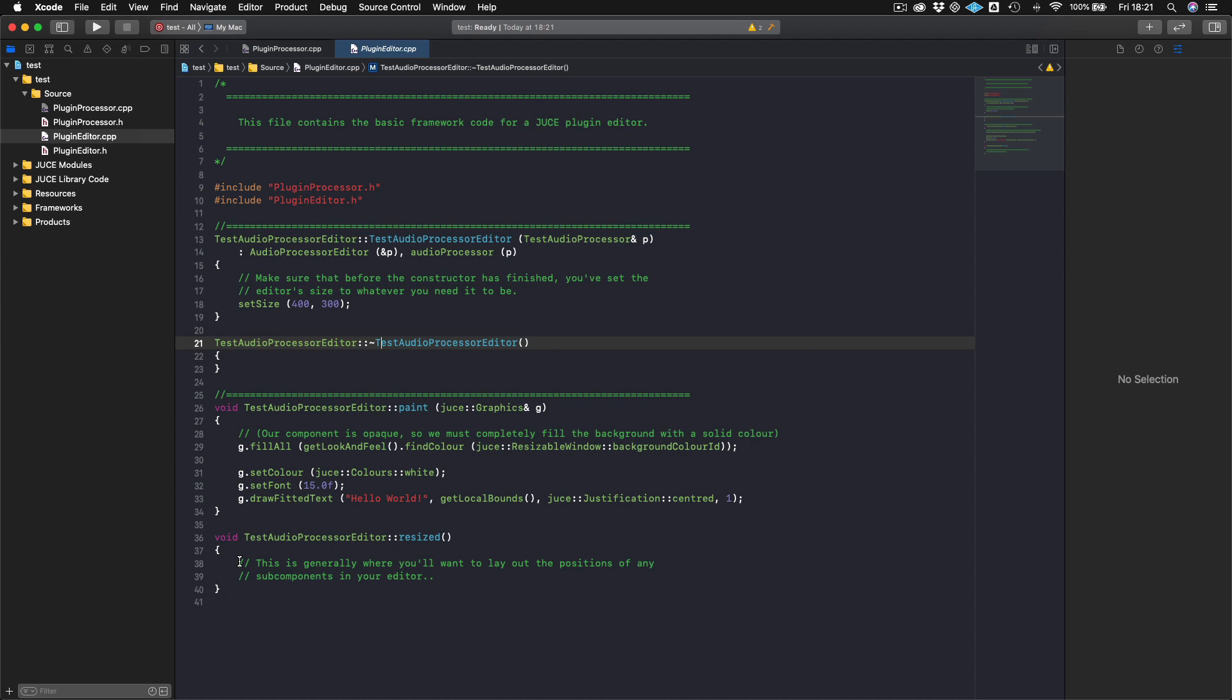So those are the basic aspects of plugin architecture that you really need to know when you're first starting to build a plugin. And as I said, one of the big things that we're going to be talking about in the next few tutorials is how we actually make a connection between what the user sees and the parameters that they're actually able to adjust and the data that lies underneath that's actually doing the audio processing. And that's what we're going to talk about in the next couple of tutorials. So if you enjoy this tutorial and found it helpful, please give it a like and subscribe, and I will see you next time.